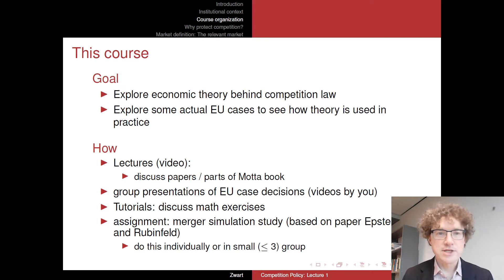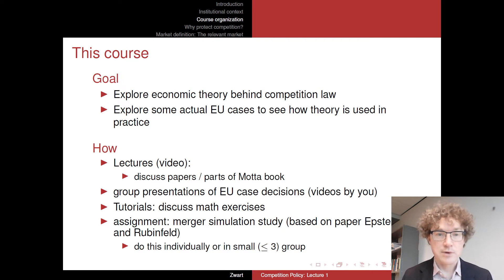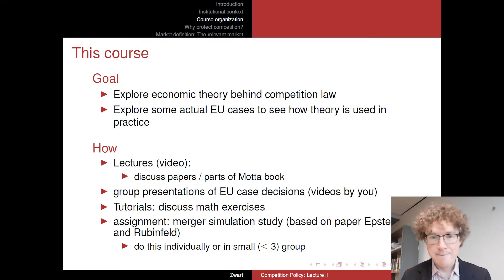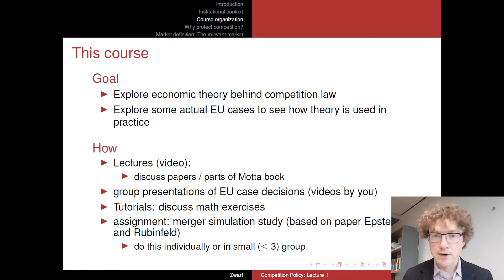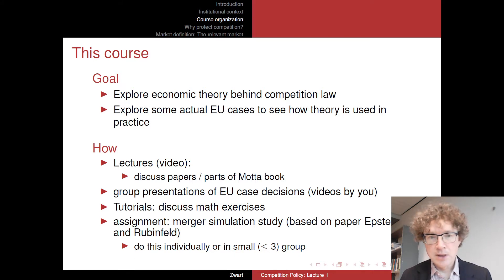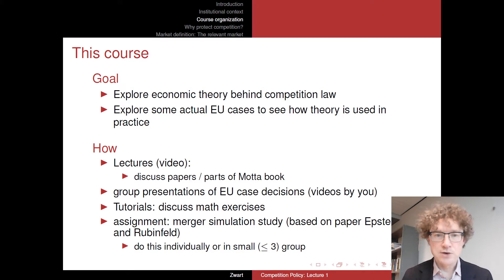How are we going to achieve those goals? First of all, through lectures. In the lectures, I'm going to discuss the papers on your reading list and also parts of the book that you have — the book by Mata. These lectures will, of course, be online, on video in particular.